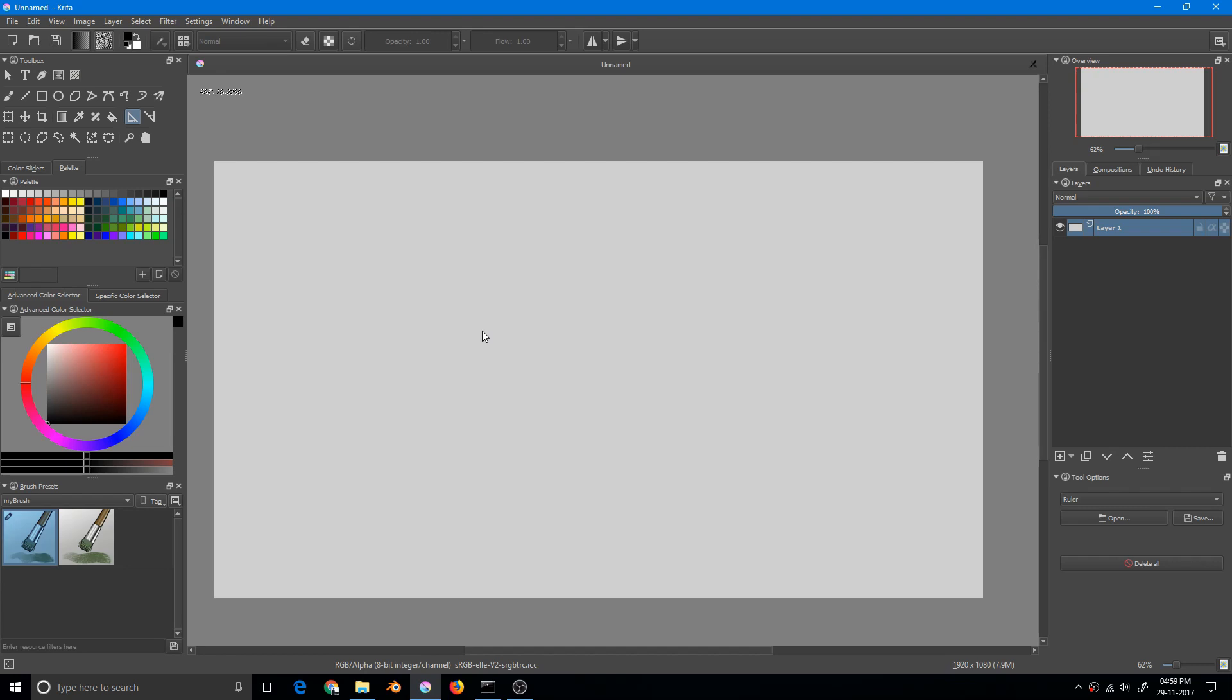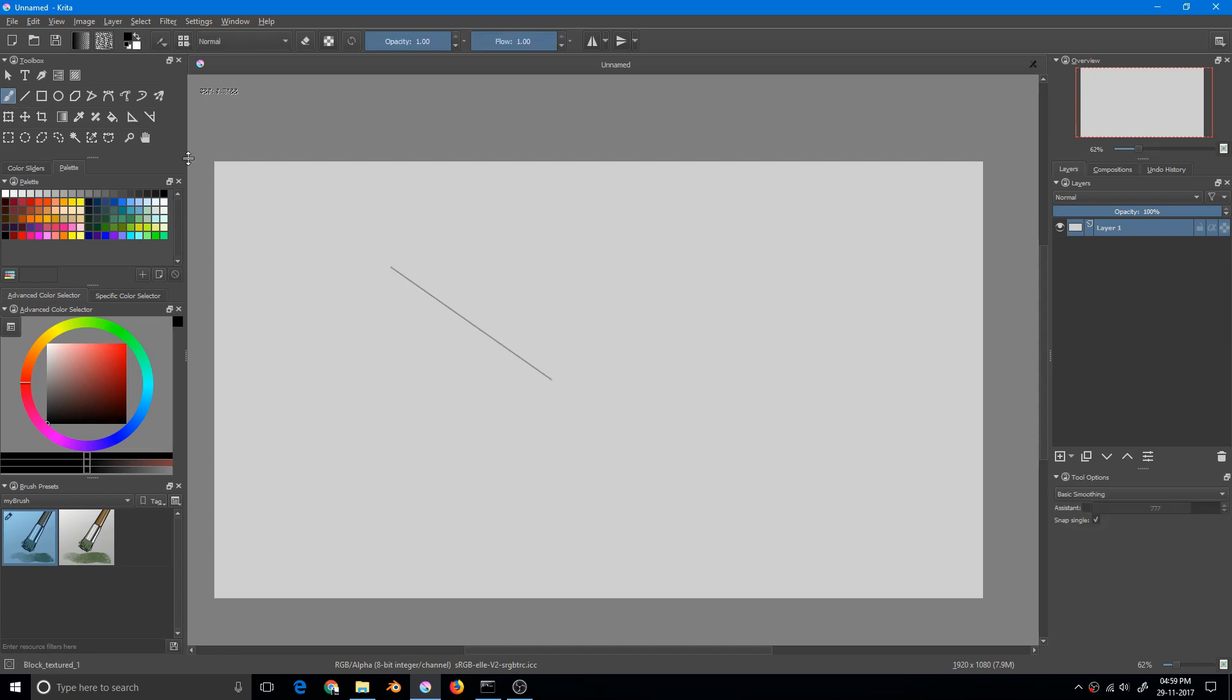You just put the assistant tool here and then go to brush, then click on assistant. And now, however you put the stroke, it will always follow the assistant and the guide.